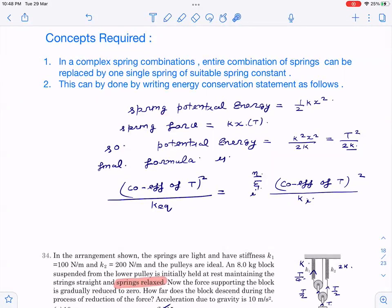First point: in a complex spring combination, the entire combination of springs can be replaced by one single spring of proper spring constant. We will see how this can be done by writing an energy conservation statement. For example, if you have a very complicated system with 10 or 15 springs, you can replace all those springs by one spring and solve the question very easily, just in one line.